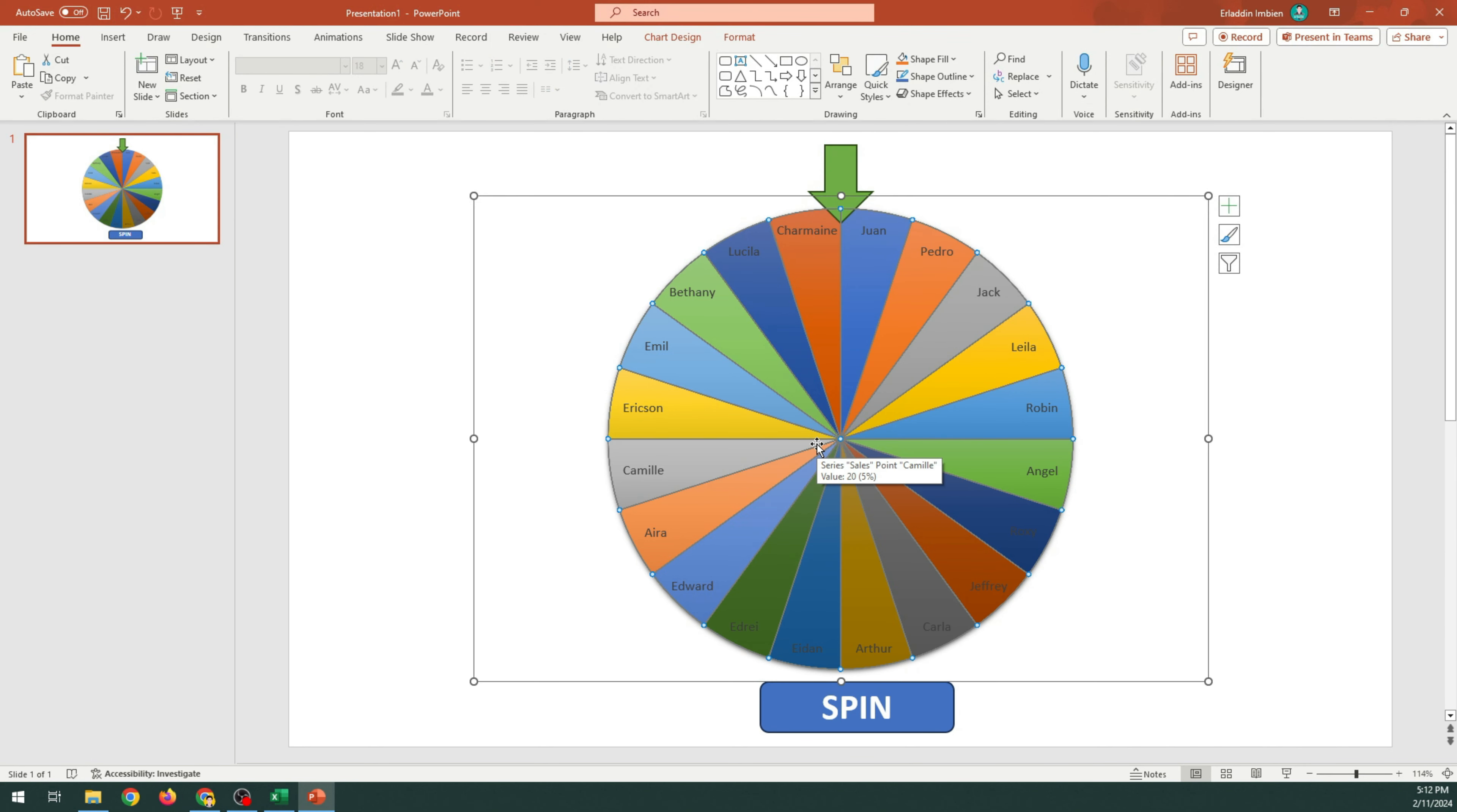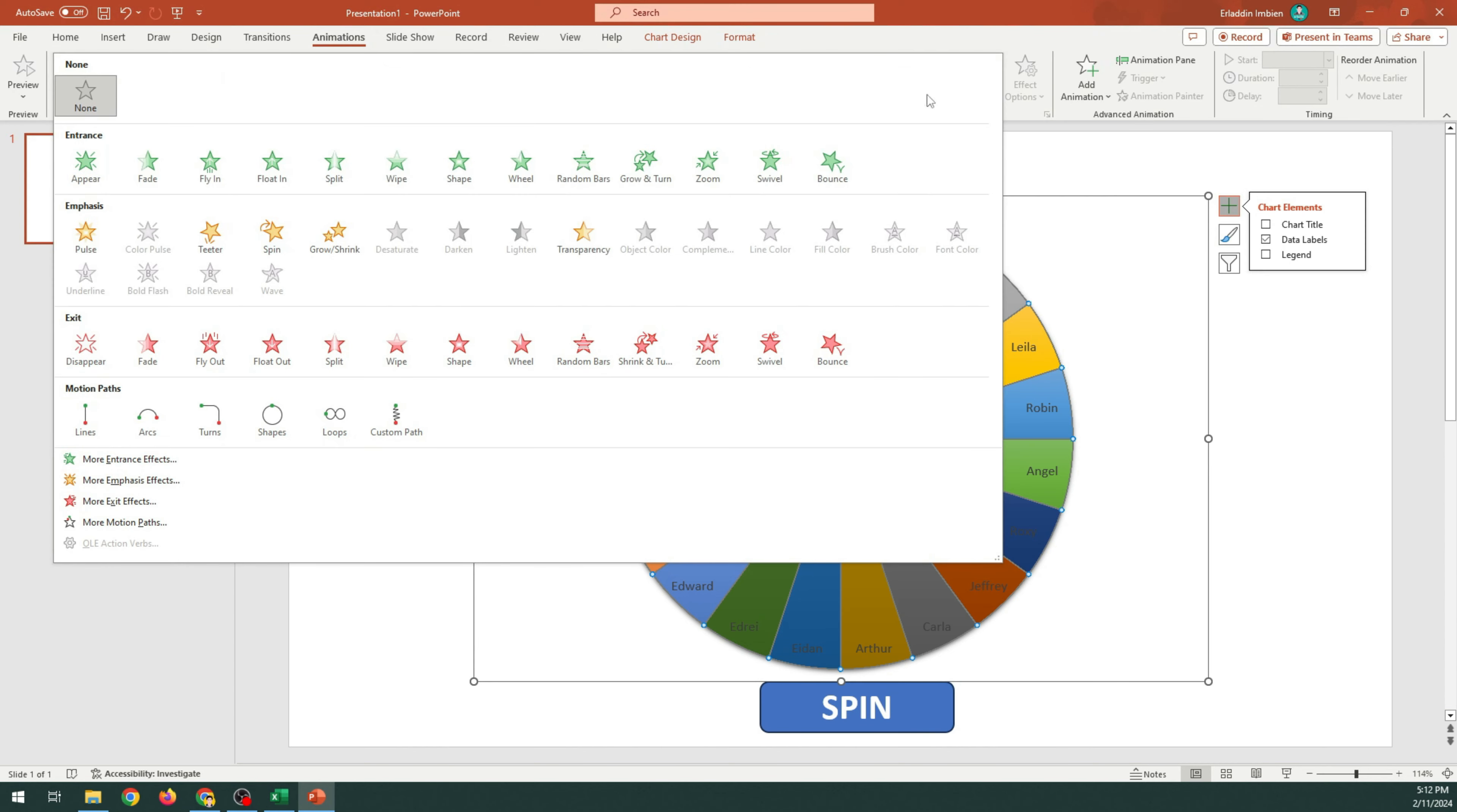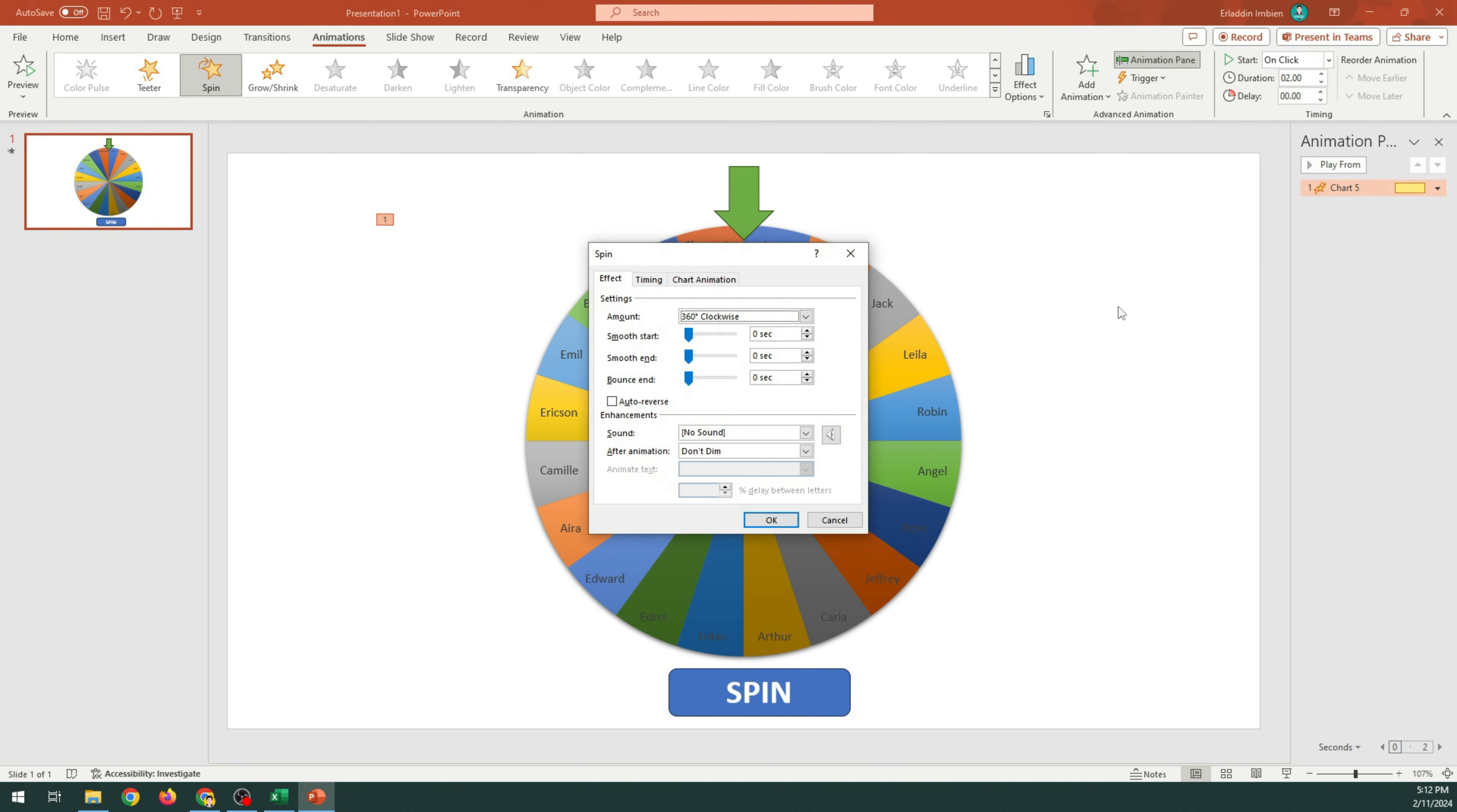Select the pie chart. Choose Animation. Select Spin. Click the animation pane. Click the drop-down list and choose Effect Options. Click the Timing tab.